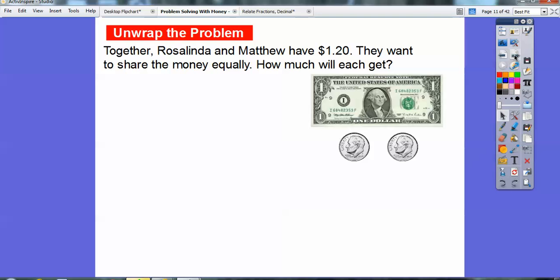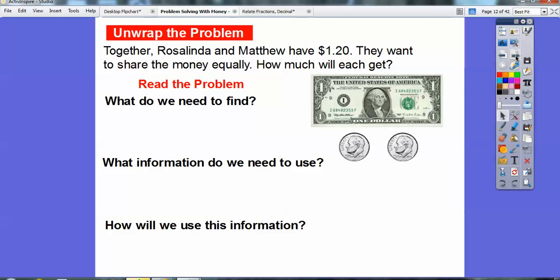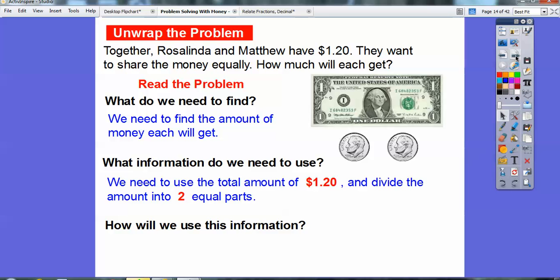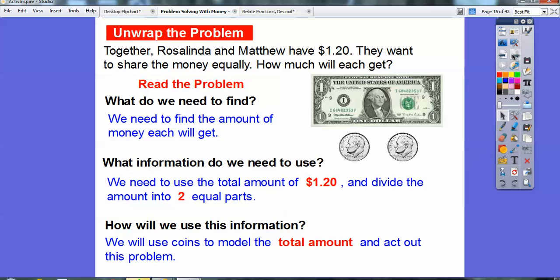Let's try a problem. Together, Rosalinda and Matthew have $1.20. They want to share the money equally — how much money will each get? So $1 plus 10 plus 10 is $1.20. We need to find out the amount of money each will get if they share equally. We'll use the total $1.20 and divide that amount into two equal parts, using coins to model the total and act out this problem.